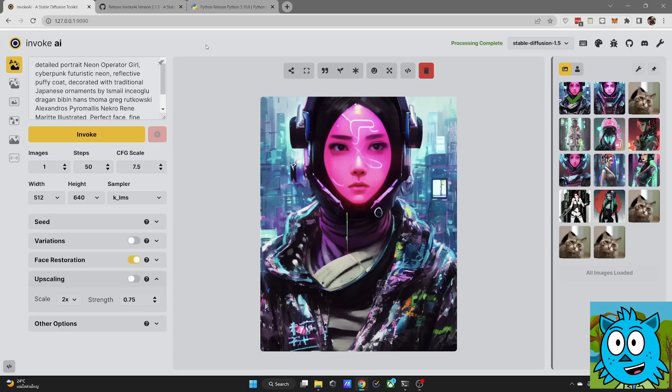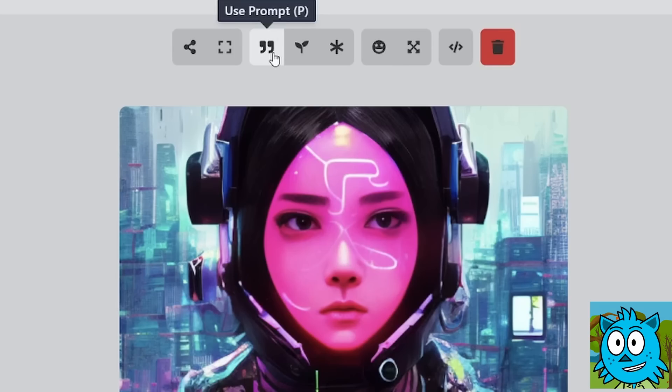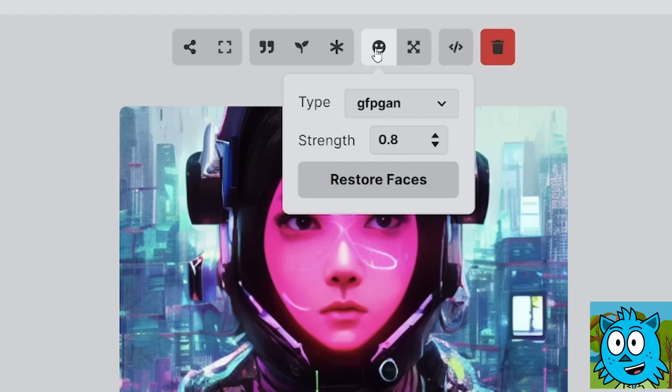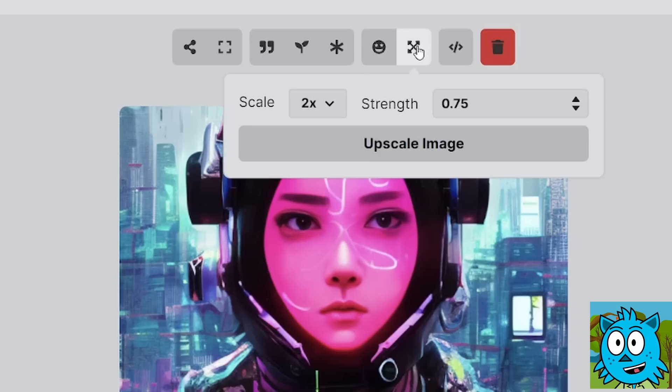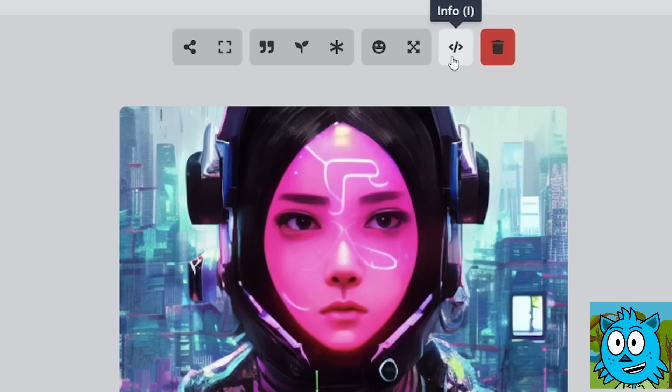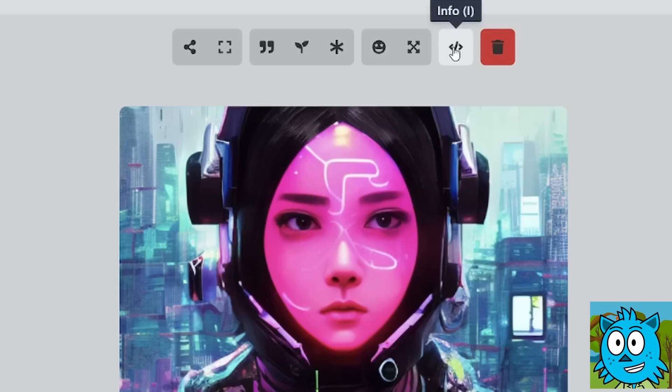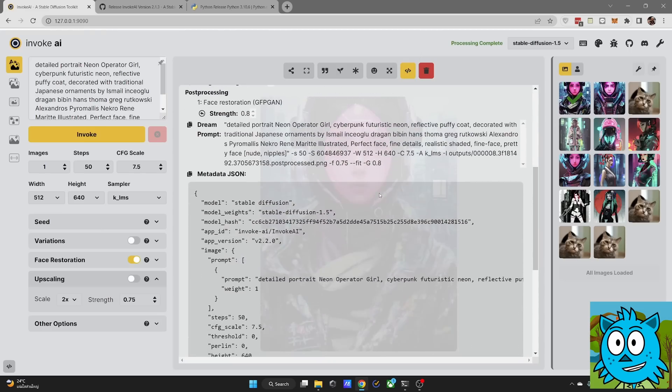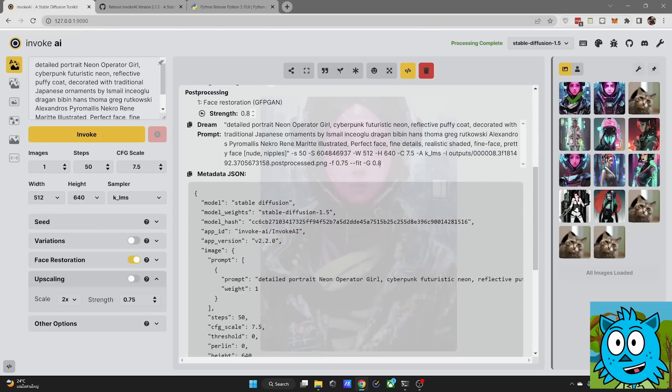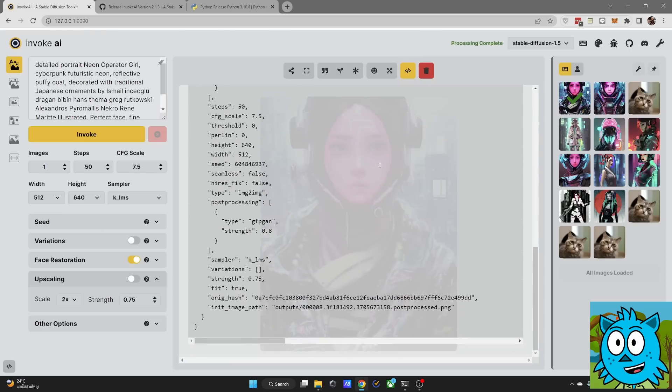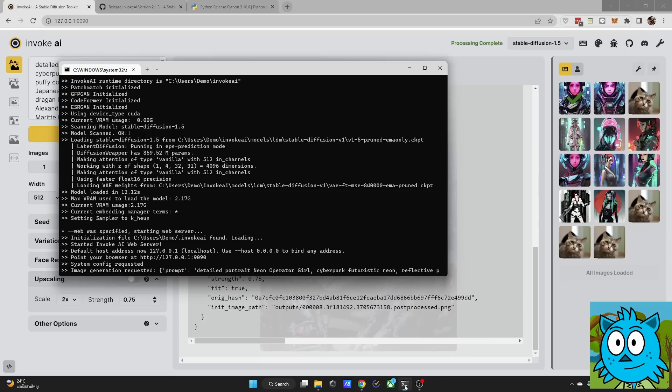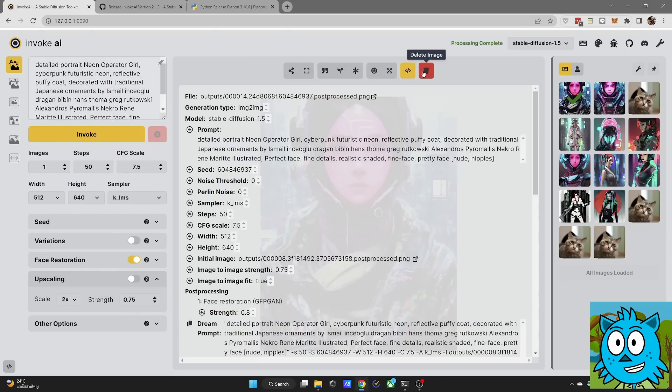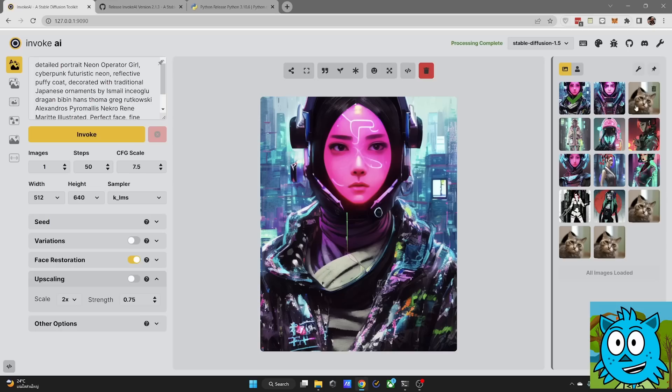When you click on that again, you're back in your editing mode. From that image, you can use the prompt, you can use the seed, you can use all together. Here you have the face restore and there is the upscaling. Next, you have an info button, which is really useful. You click on that and it shows you a full list of all the settings. And then also the command down here that was used in the CMD, which is this black window here. And of course, you have a delete button if you don't want to have that image.